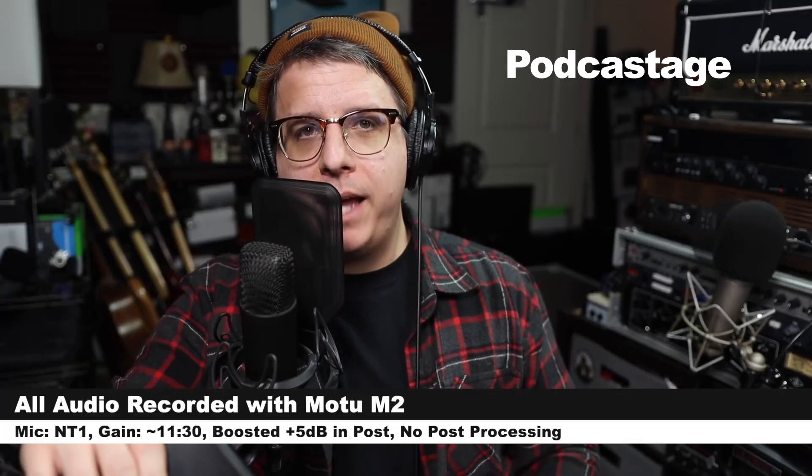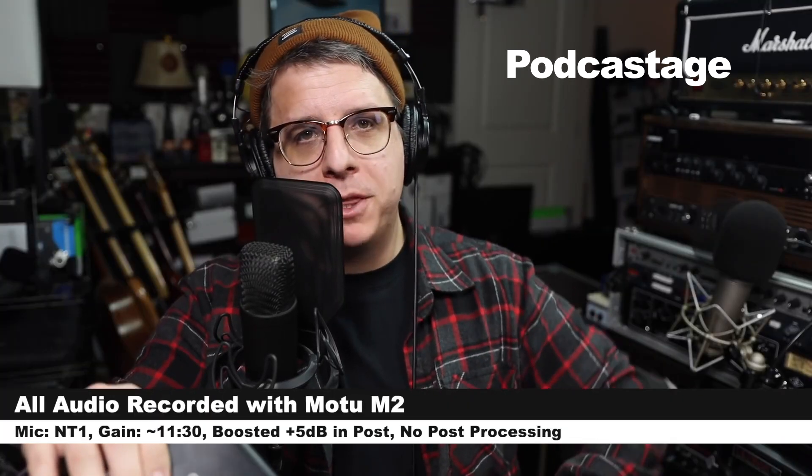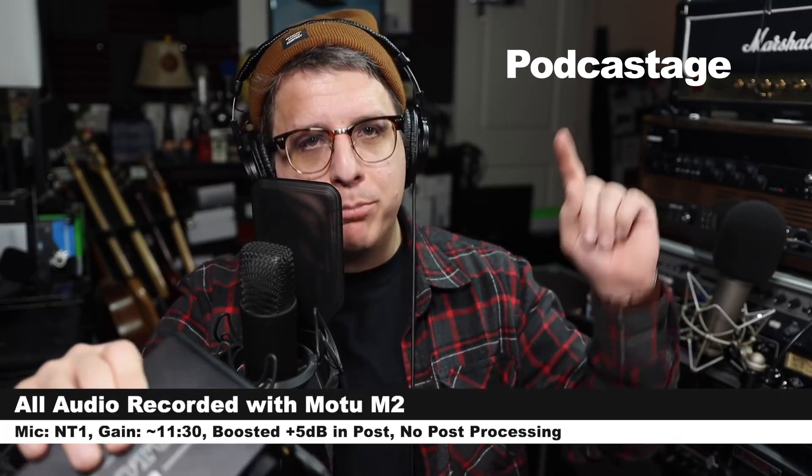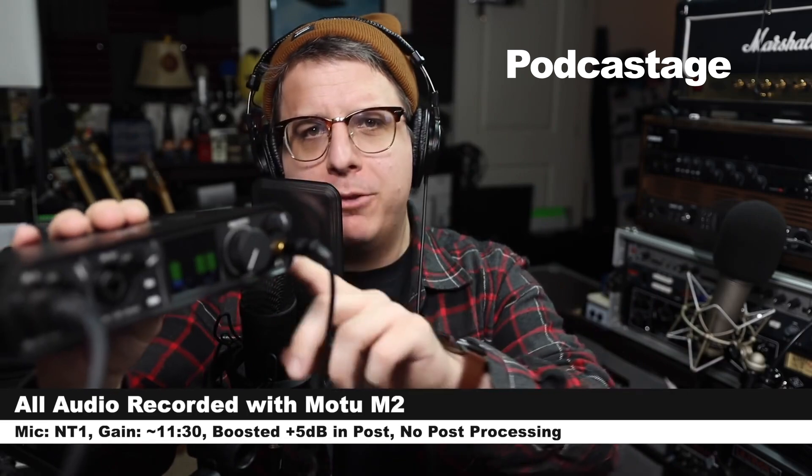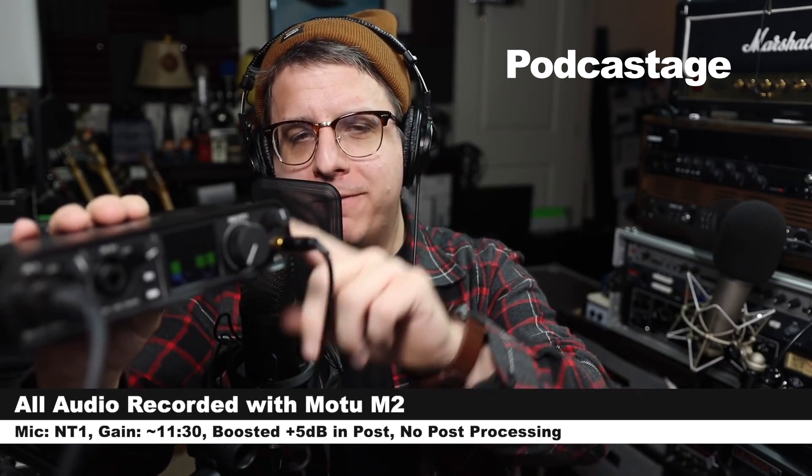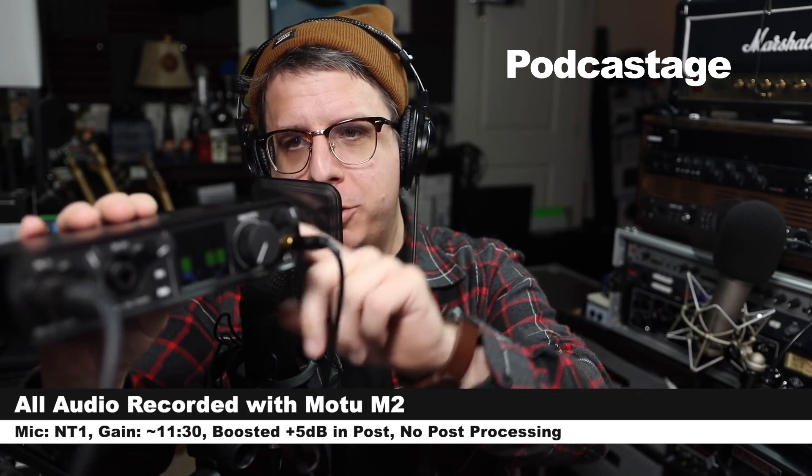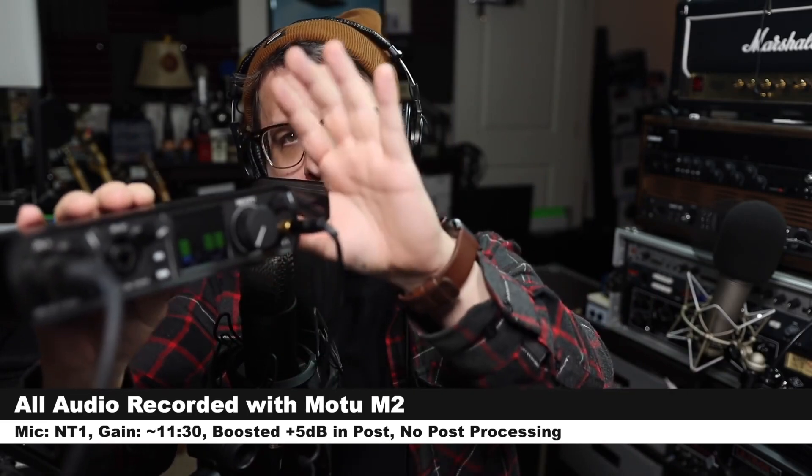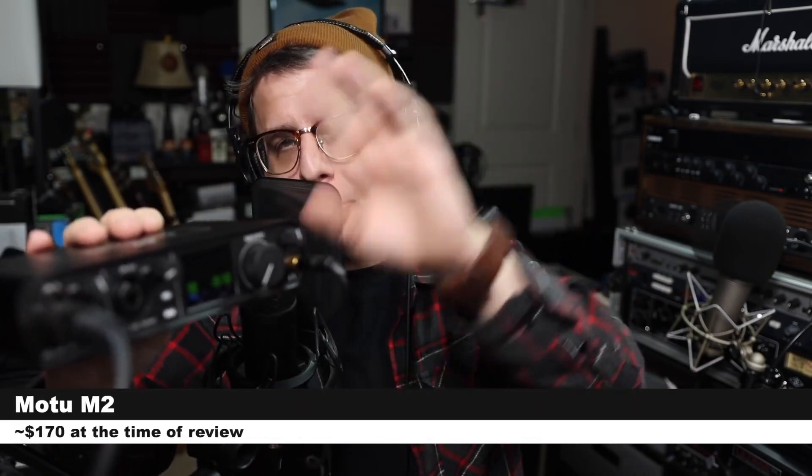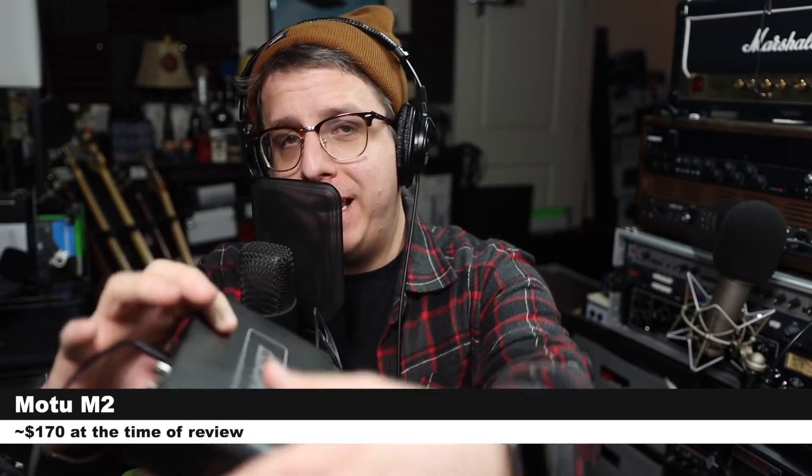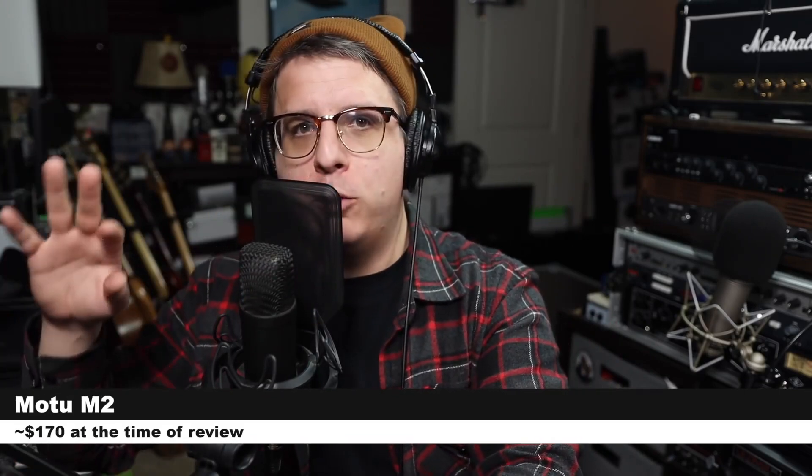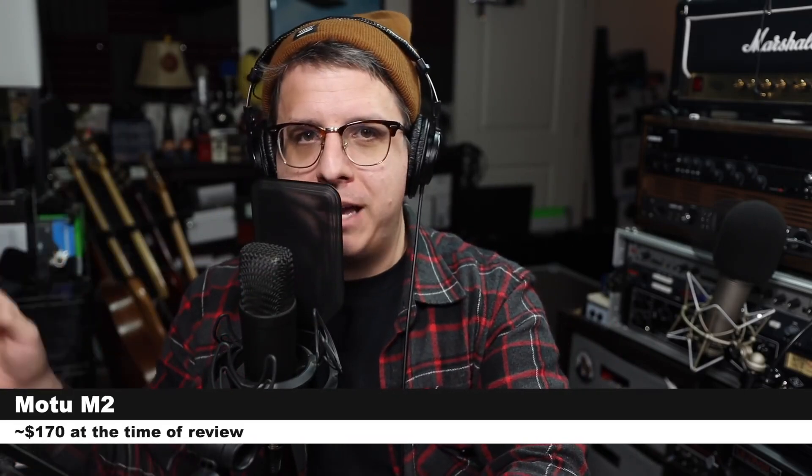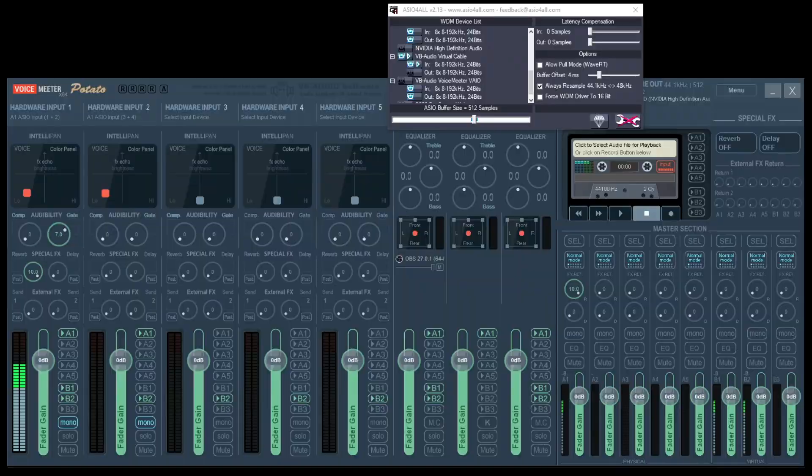If you want more microphone recommendations and audio hardware tutorials in general, go check out Bandrew's podcast stage channel. He has loads of not just microphones, but audio interface reviews. It's amazing and very informative. I highly recommend it. Loads and loads of great tutorials there.